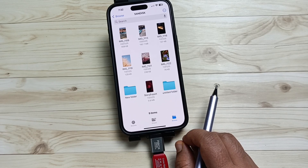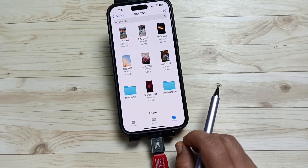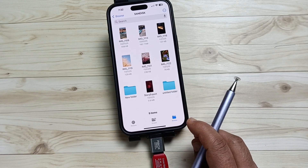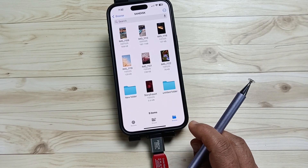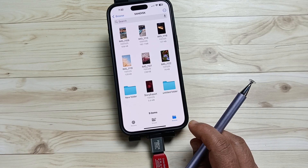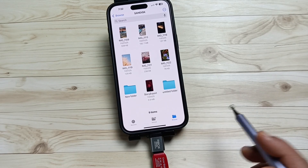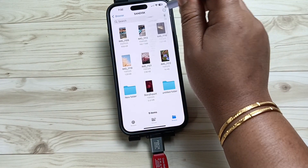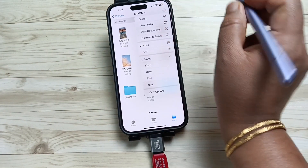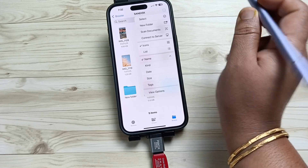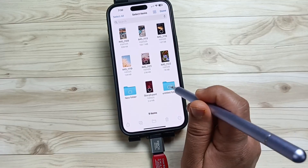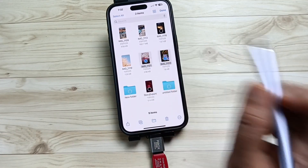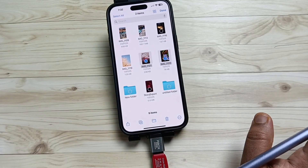In the same way, we can easily transfer from the USB flash drive to your phone also. First of all, select the photos, videos, or any files that you want to transfer. Here I am going to tap on the three dots on the top right side, then tap on Select. Here I am going to select two photos.